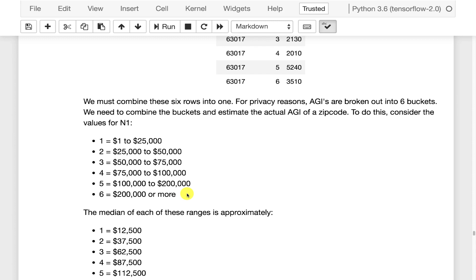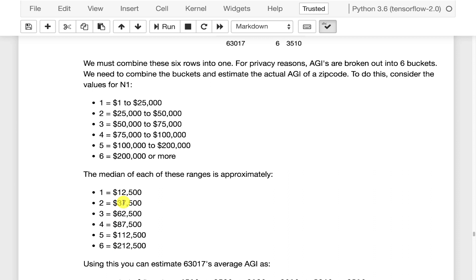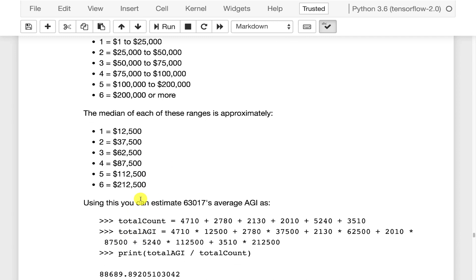However much those guys are making. So what we're going to do is we're going to establish a median for each of these ranges. 12,500. Now this last one since we don't know what the ceiling is, 212,500. That's probably the biggest flaw in this estimate that I'm putting together.